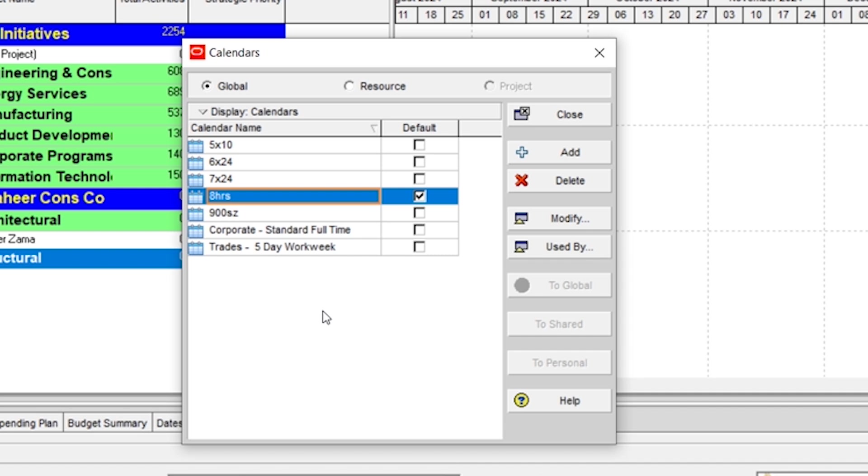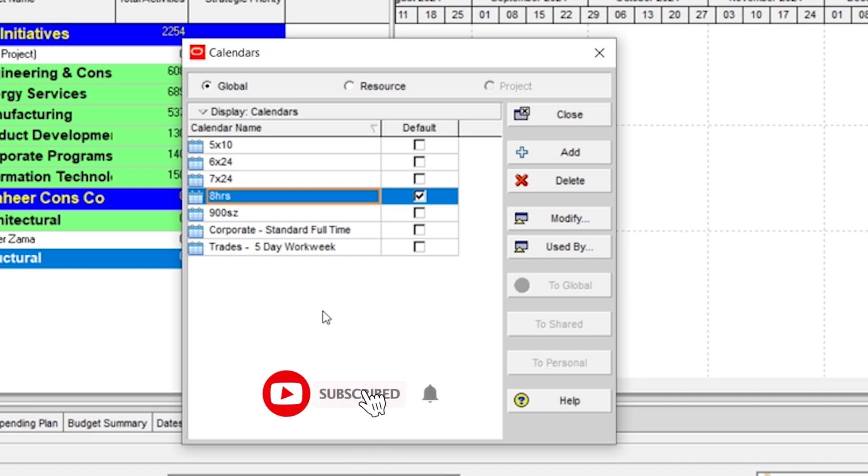And the last is project calendar. If you create under that pool, it will assign to the project activities and resources. So most of the time, calendar is created in global pool.